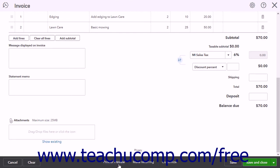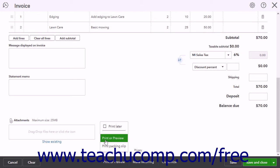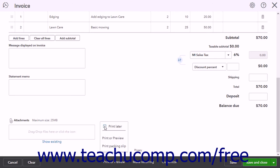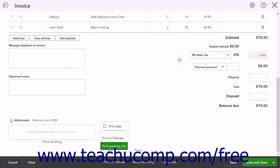Clicking the Print or Preview button opens a pop-up menu that lets you check a Print Later checkbox or click either the Print or Preview or Print Packing Slip commands. Checking Print Later saves the invoice and later reminds you to print it in the Activities list on the Dashboard page. Clicking Print or Preview opens a window showing the invoice as a PDF so you can preview or print it. Clicking Print Packing Slip creates a packing slip from the invoice and shows it as a PDF so you can print it.